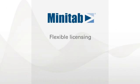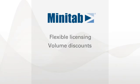We also offer flexible licensing options and volume discounts, along with a host of free online resources.